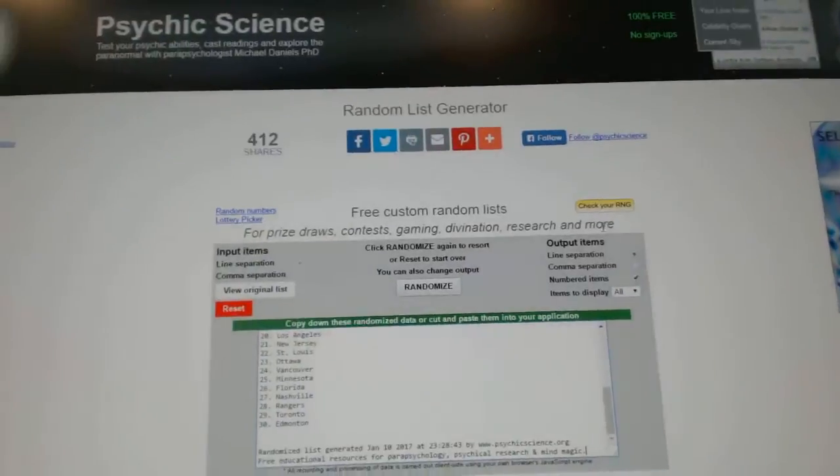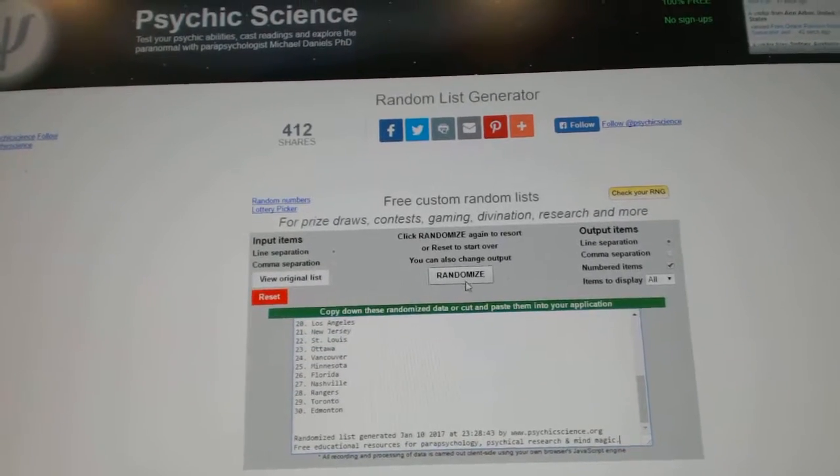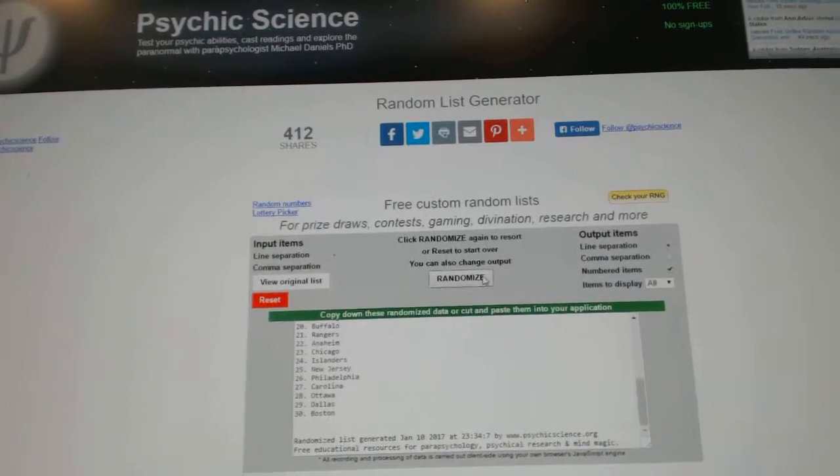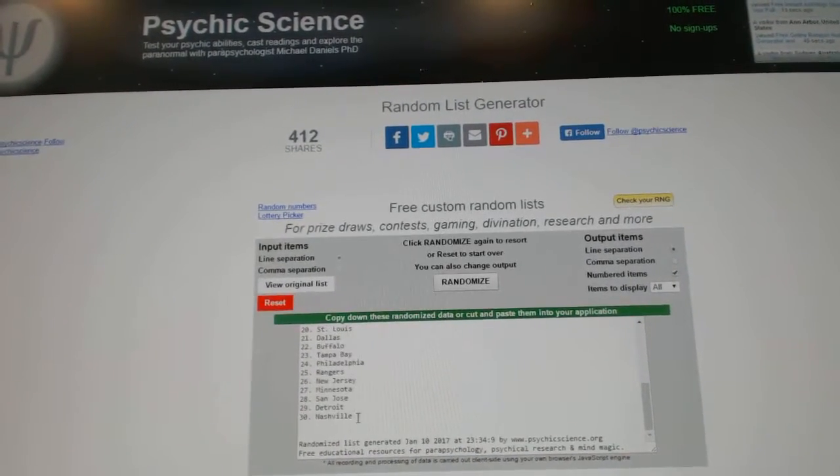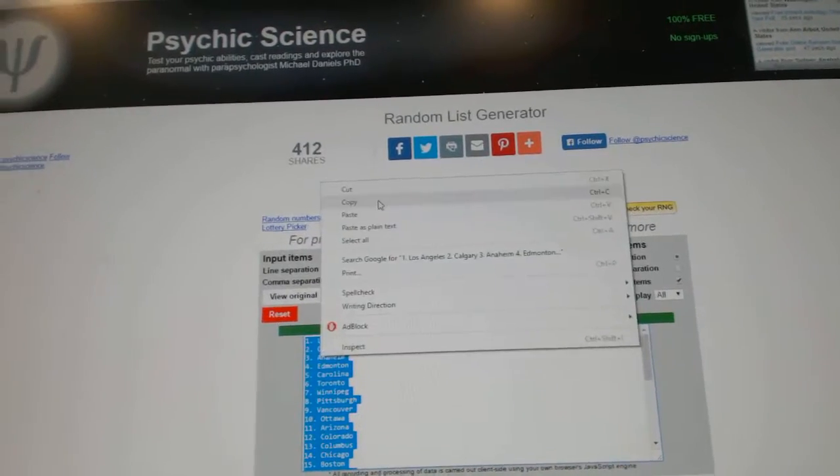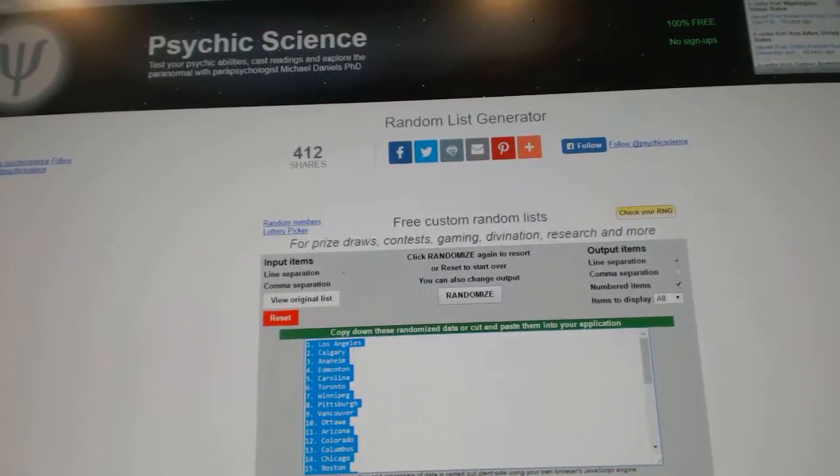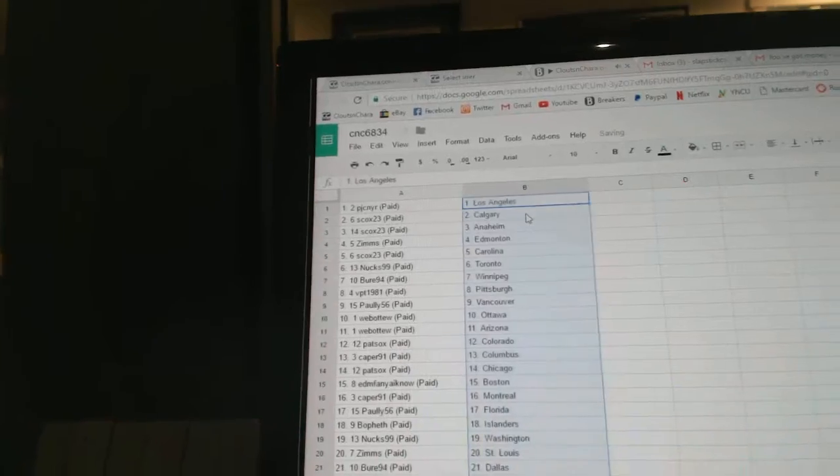And the teams. One, two, three. Copy. Paste.